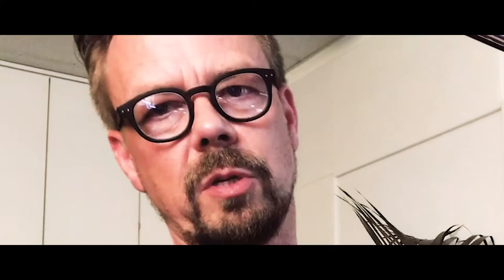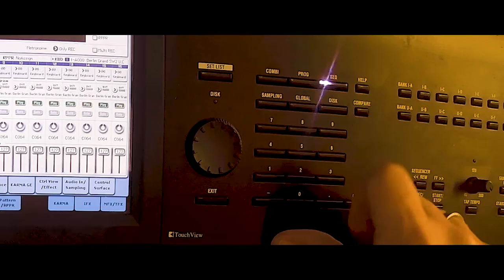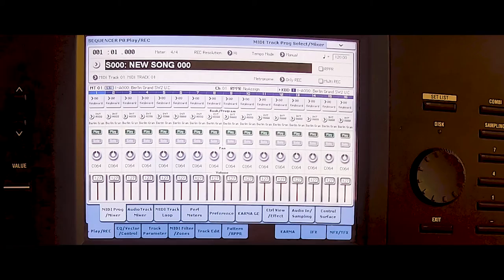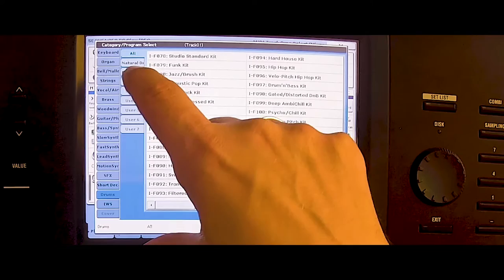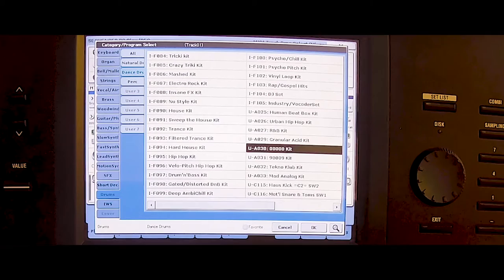First go to sequencer. We got this new song and let's first choose the right drum machine. We go to drums, dance drums, and there we find this 808 kit. That's pretty close to the CR-78.